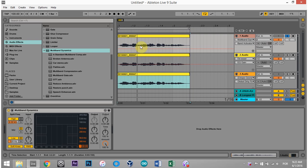What's up everybody? This is Joshua Casper and today we're going to talk about de-essing vocals or dialogue — why you might want to do it, what de-essing even means, and I'm also going to show you three different ways to get it done.